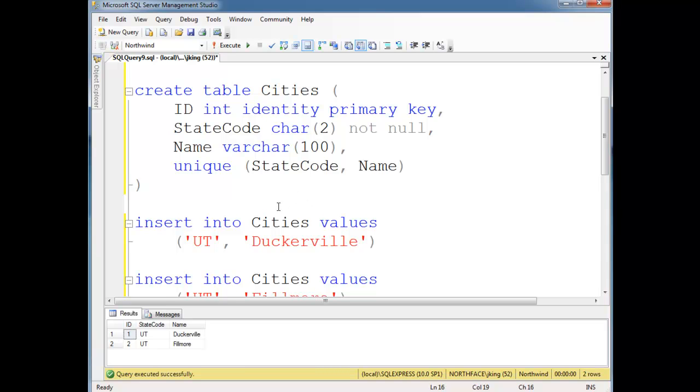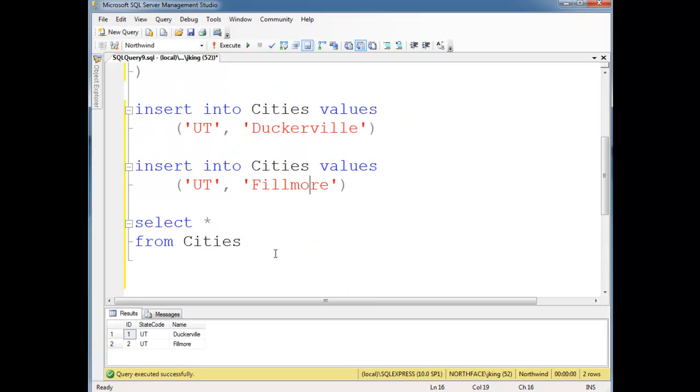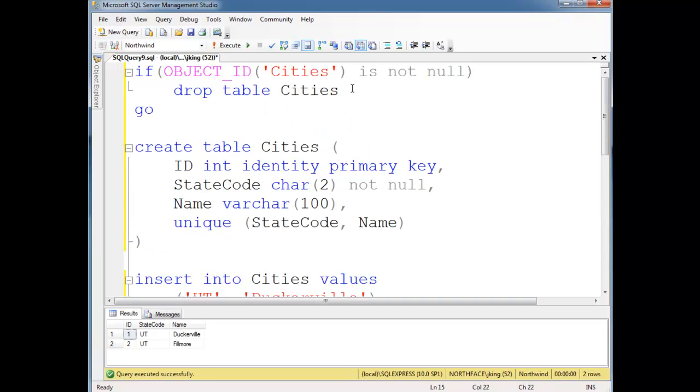So now, say we want to track more information about our cities, like the population. Well, if I get Duckerville and Fillmore into my database here, say I have all the cities in Utah, maybe 100, 200, random wild guess, maybe lots more. Say I have all those cities. Well, I just don't want to drop my table. That would be bad.